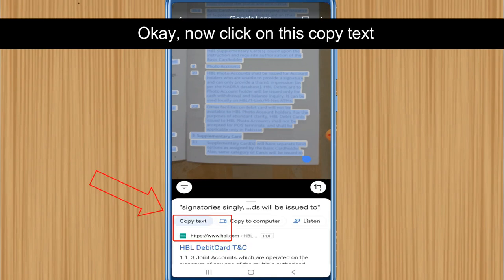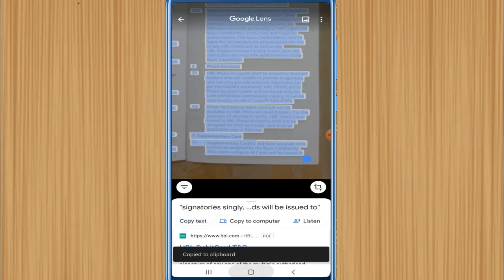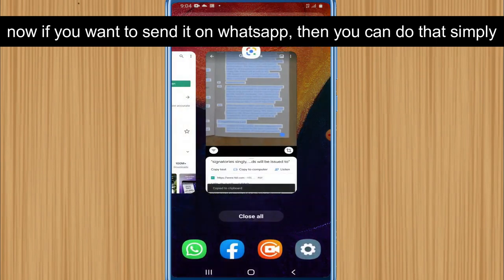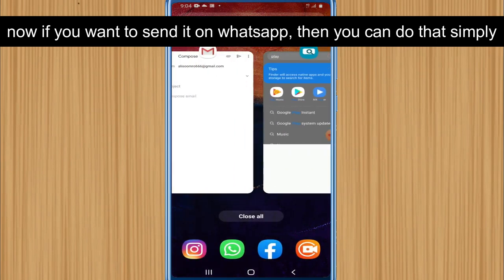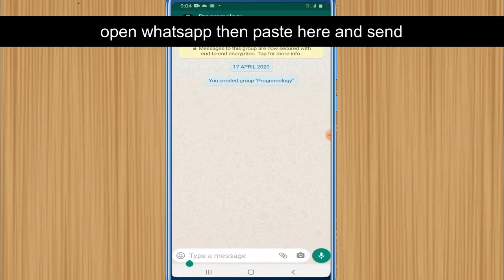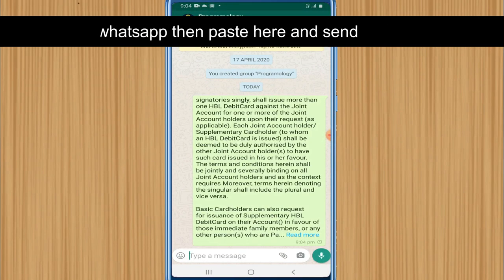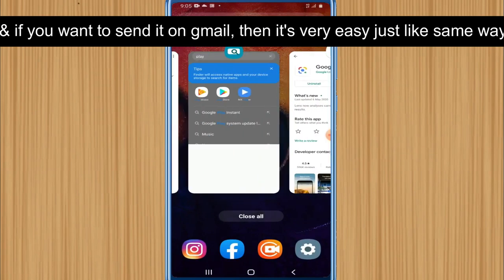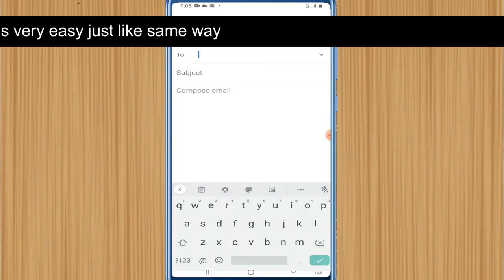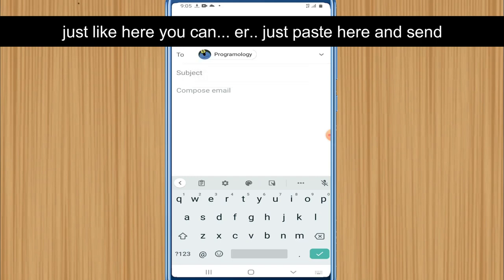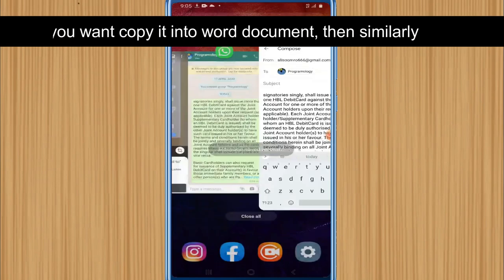Click on 'Copy Text'. If you want to send it on WhatsApp, simply open WhatsApp, paste it there, and send. If you want to send it on Gmail, same way — just paste and send.